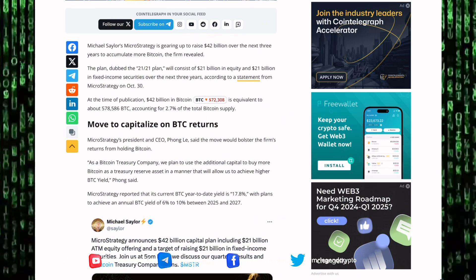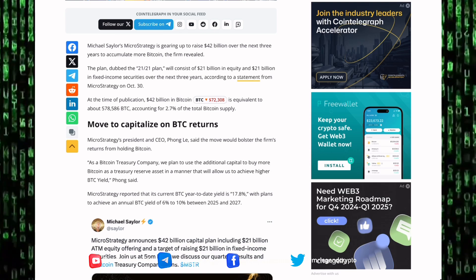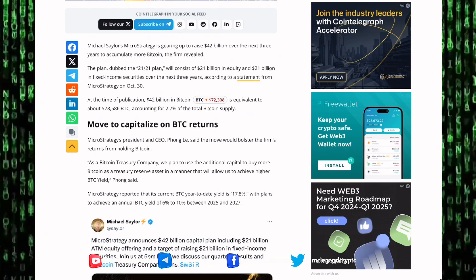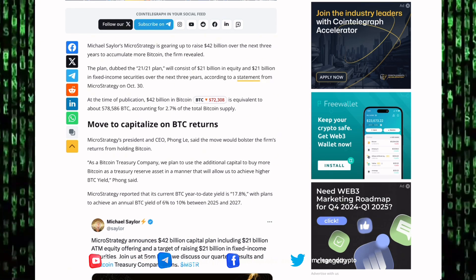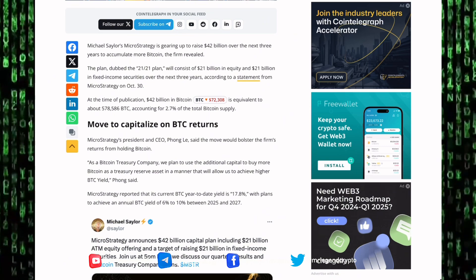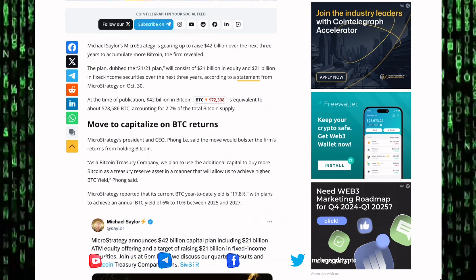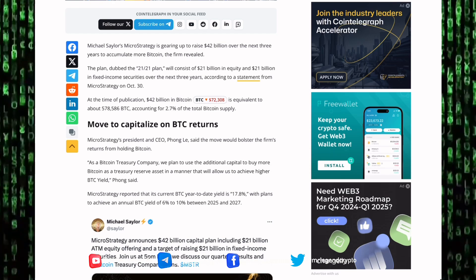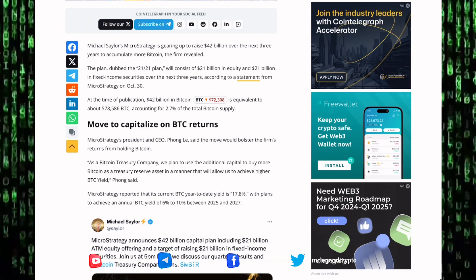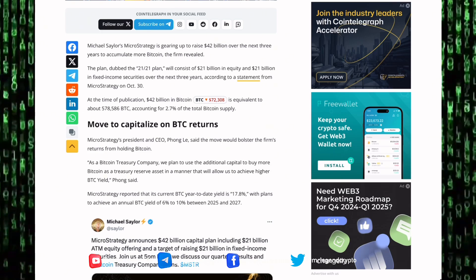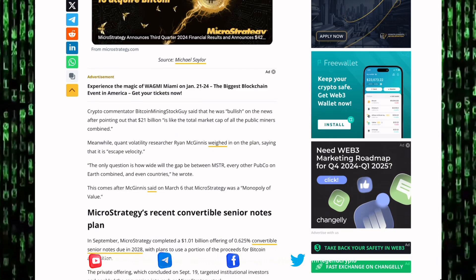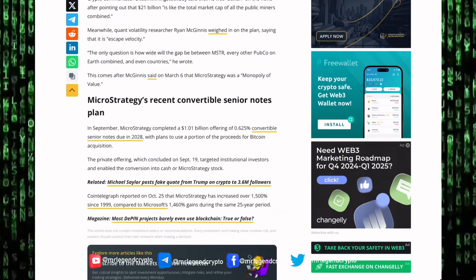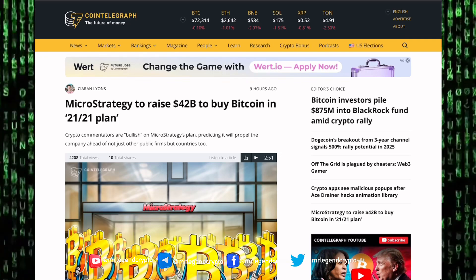Crypto commentators are bullish on MicroStrategy's plan, predicting it to propel the company ahead not just other firms but also countries that hold significant portions of Bitcoin. MicroStrategy is gearing up to raise $42 billion over the next three years to accumulate Bitcoin. The plan will consist of $21 billion in equity and $21 billion in fixed income securities. At the time of publication, $42 billion in Bitcoin is equivalent to around 578,000 BTC, accounting for 2.7% of the supply. MicroStrategy is going gangster—they want to buy as much Bitcoin as possible.